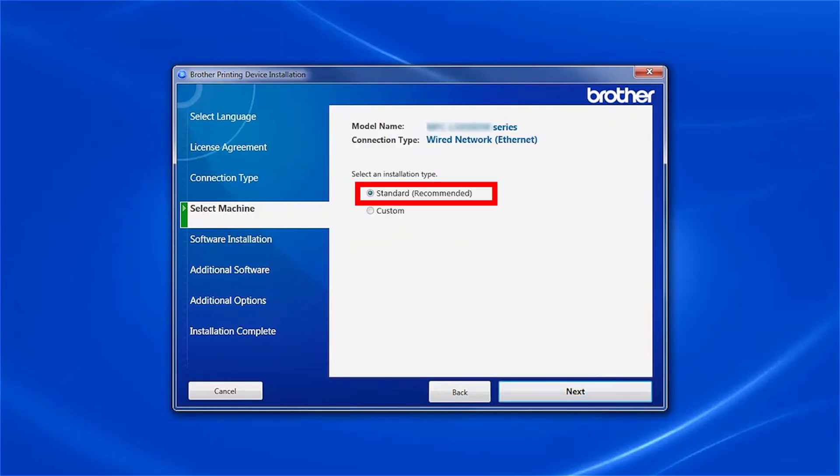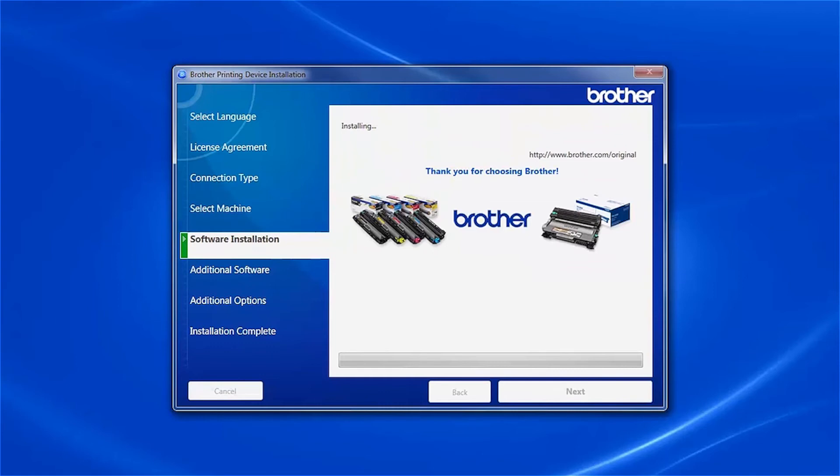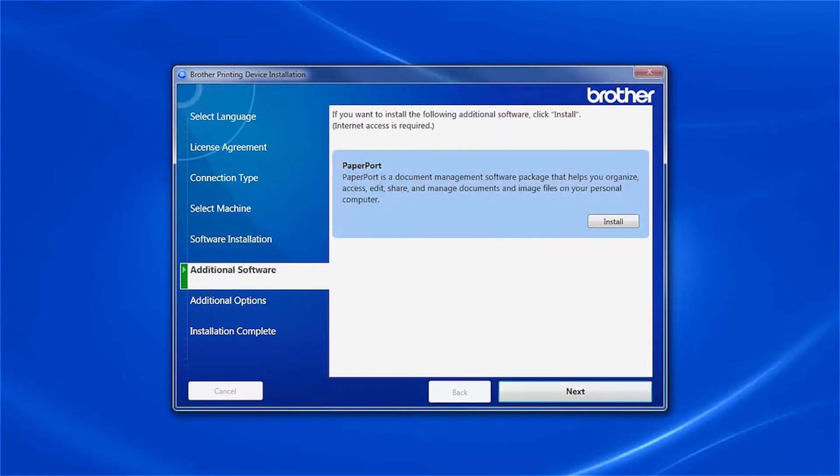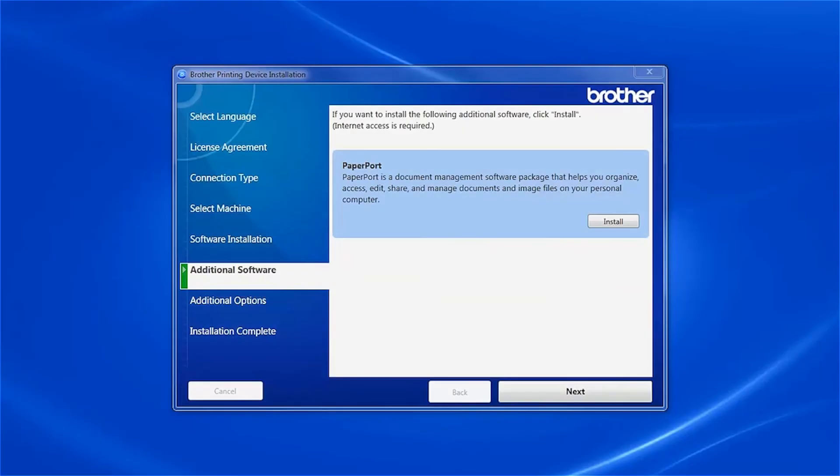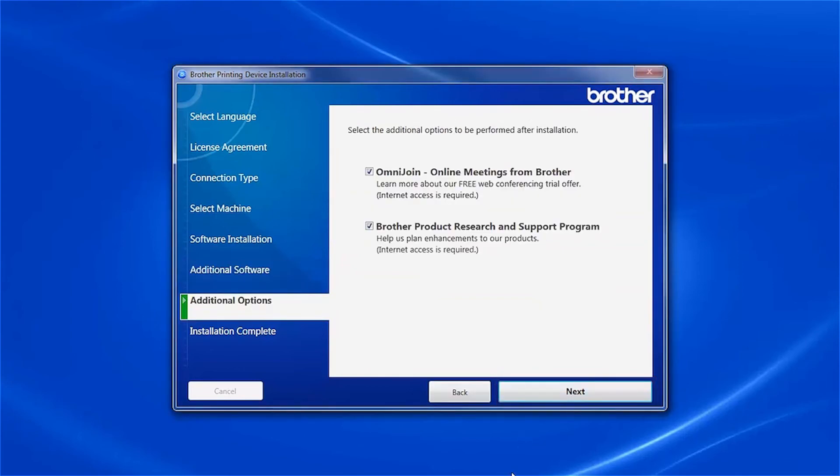Select Standard Installation and click Next. If your model supports scanning, you'll be prompted to install PaperPort. Click Install. Once PaperPort is installed, click Next.